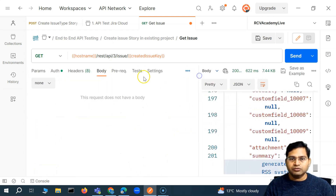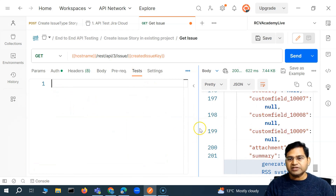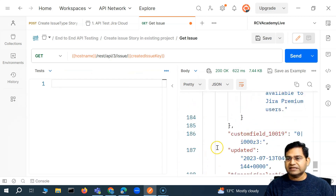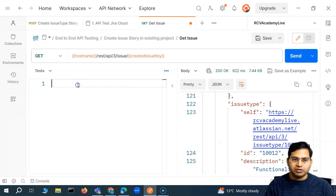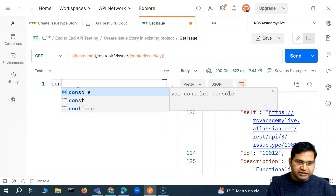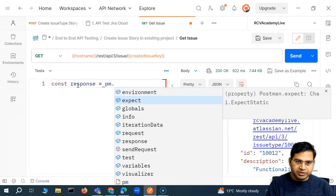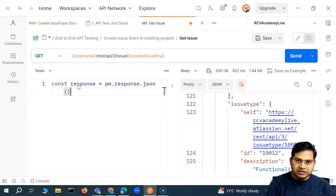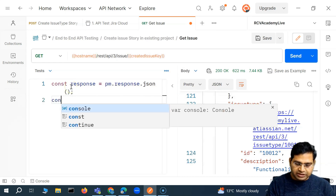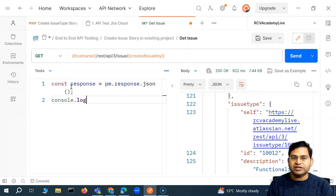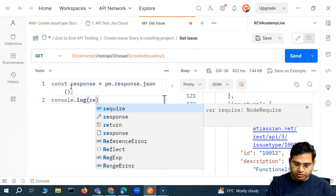So let's start writing the test. In order to write the test, I'll go to the Tests tab. The first thing is — because this is a huge response, you can see there are 216 lines of JSON — I'll define a variable. I'll say 'response' and then have that response as a JavaScript object. I'll simply print it to the console so we can easily analyze which field we need to fetch that particular title.